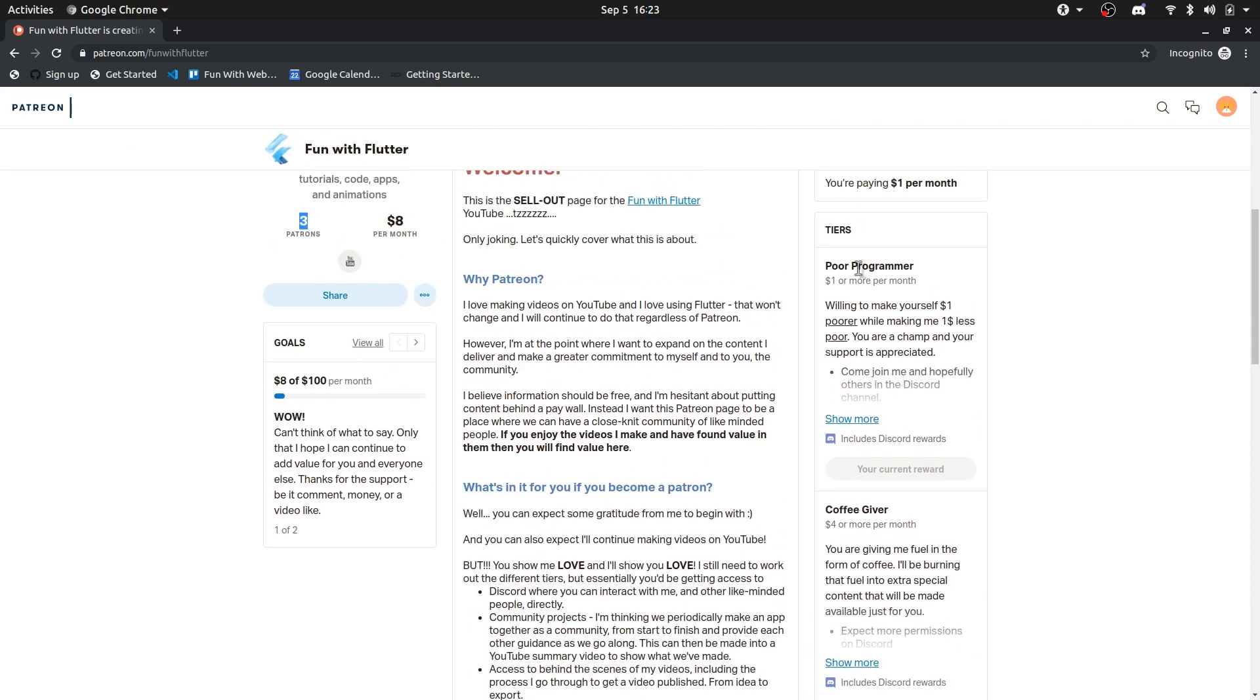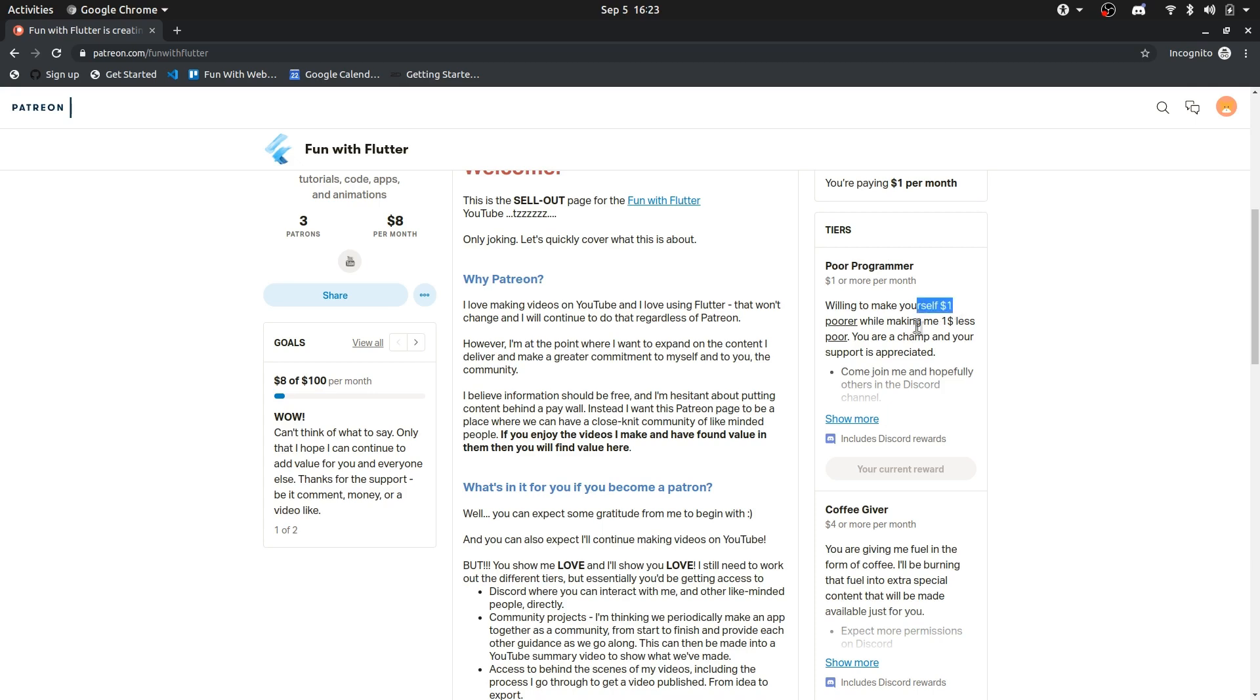There are a couple of tiers. So if you feel like you just want to support the channel, if you enjoy my bad humor, then you can do the Pua Programmer and you can essentially donate a dollar to another fellow Pua Programmer.